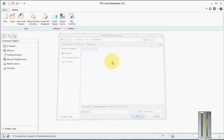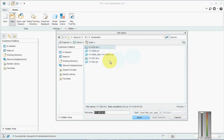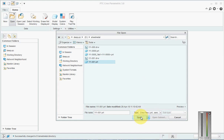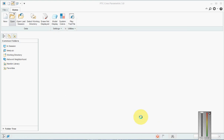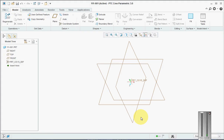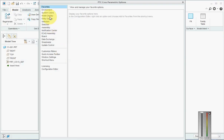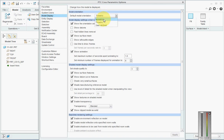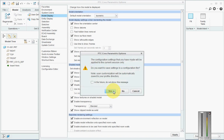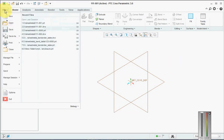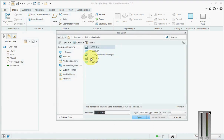I've already created a sheet metal part as 111-001, I'll open that part. Then I'll go to Options, then Model Display, set it as Isometric, say Open, and Apply.